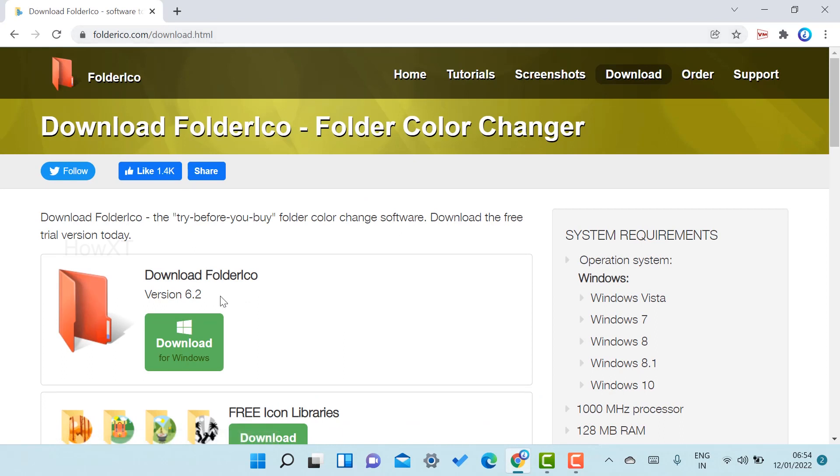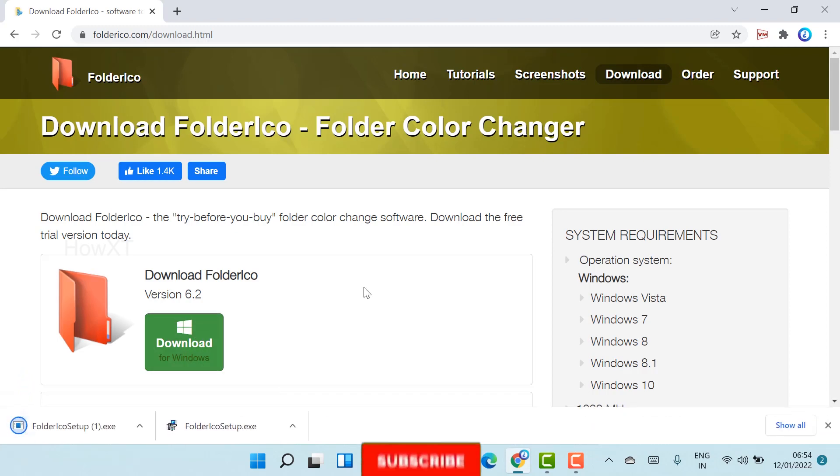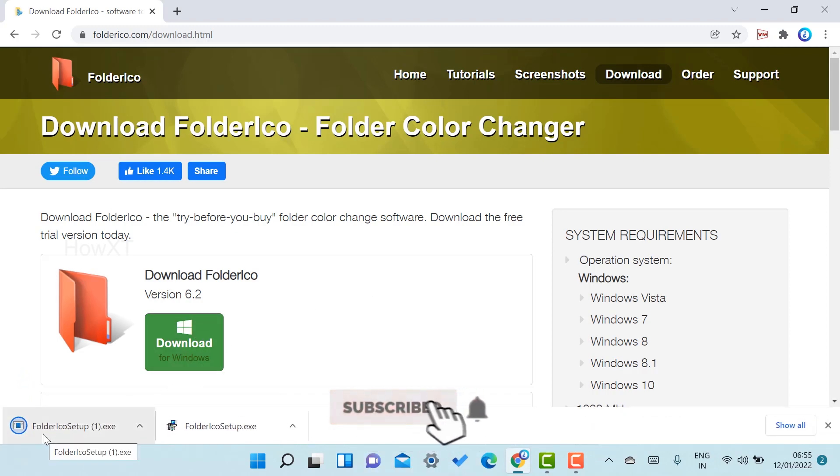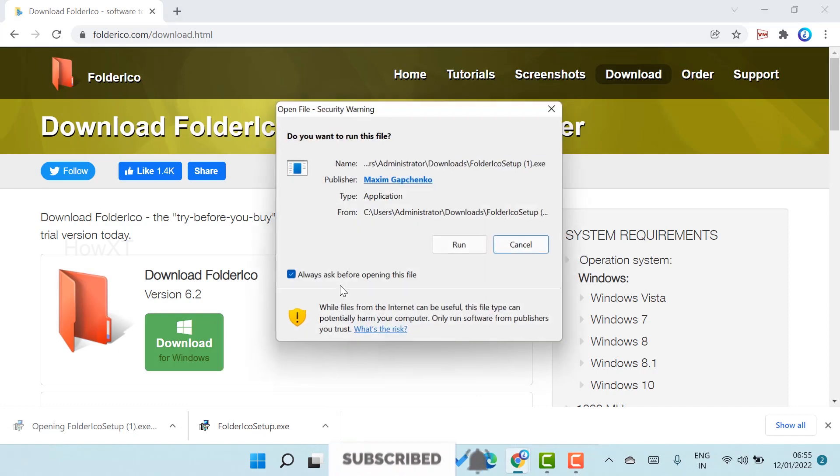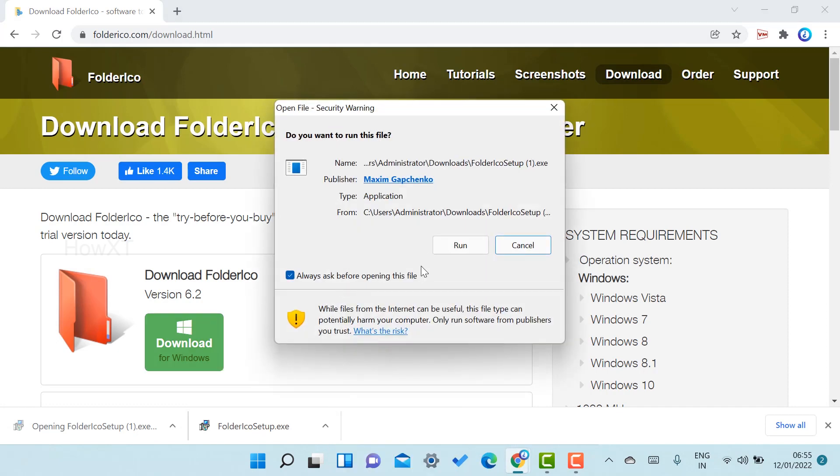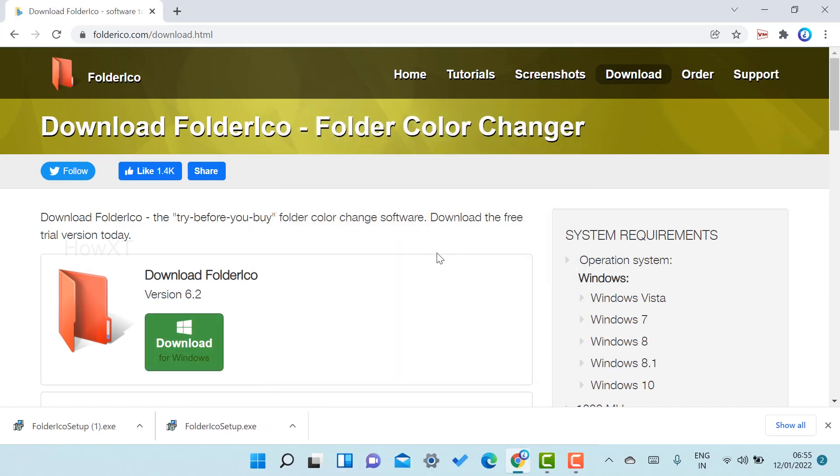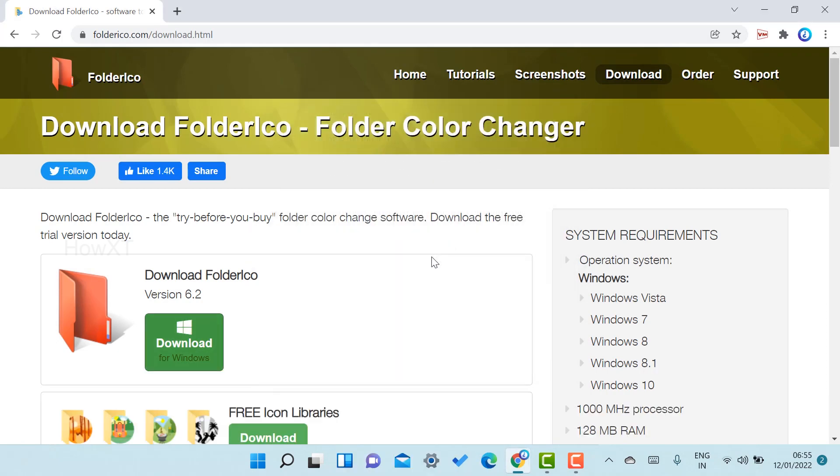Just click download for Windows. It is free. Click the Folderico setup and automatically that run file, the app file, will run in your laptop.